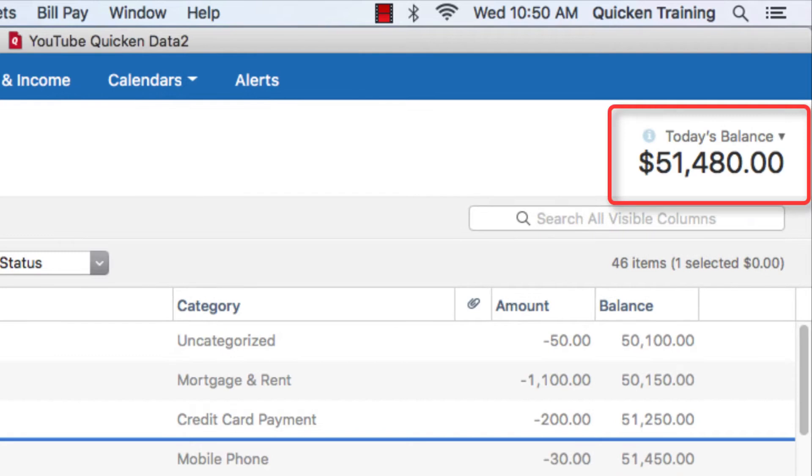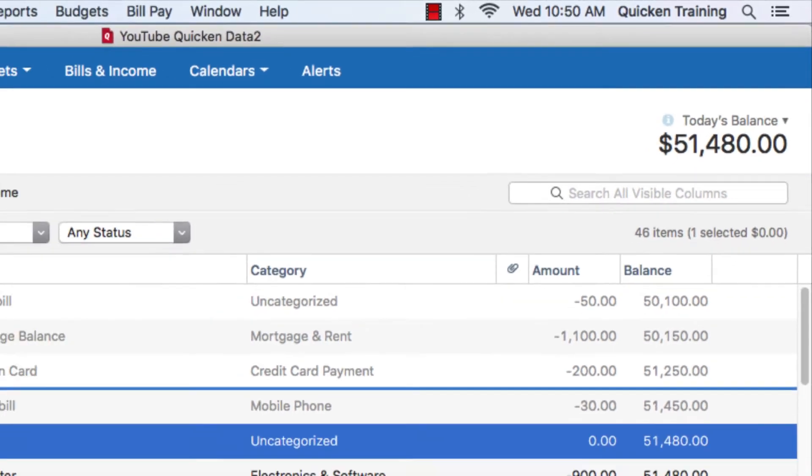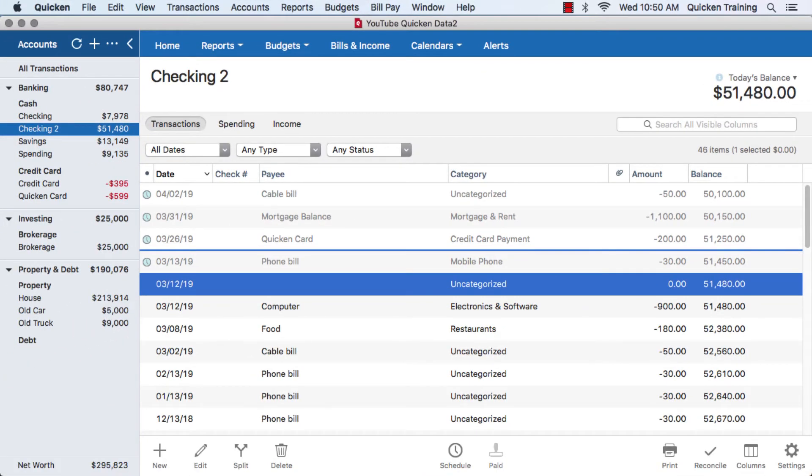In the upper right, you'll be able to see your balance. That will be based on whether you download or enter your transactions manually.